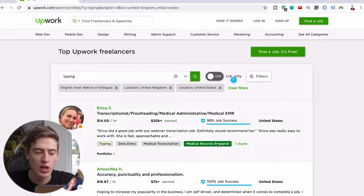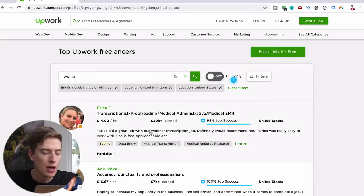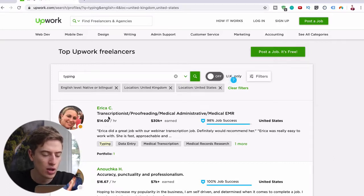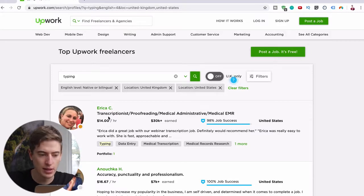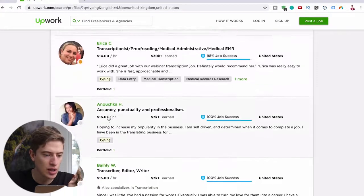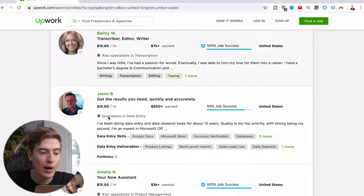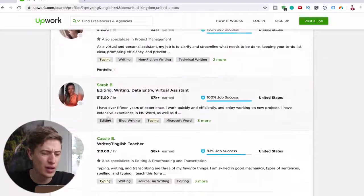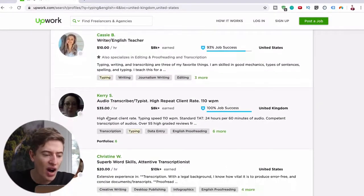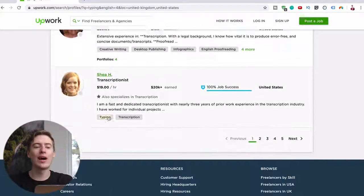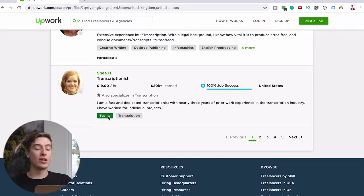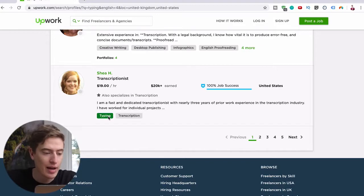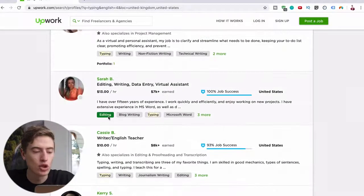This could literally be you. She's charging $14 an hour to proofread and transcribe. This one is $16.67 an hour, this one's $15 an hour, $15, $30, $10, $35, $20, $19 an hour. You can see there's a lot of money to be made here and they're all doing typing jobs.